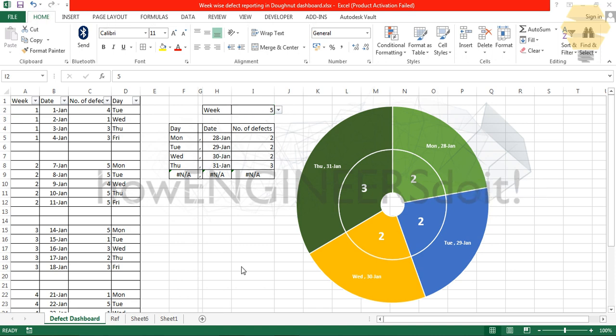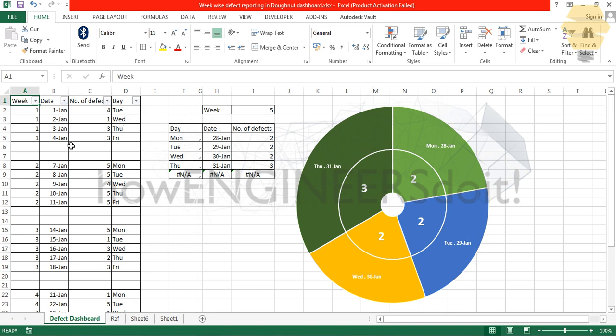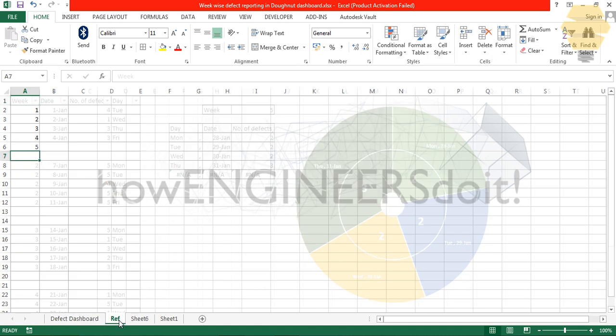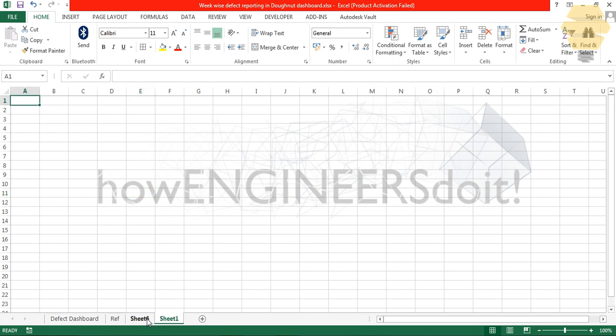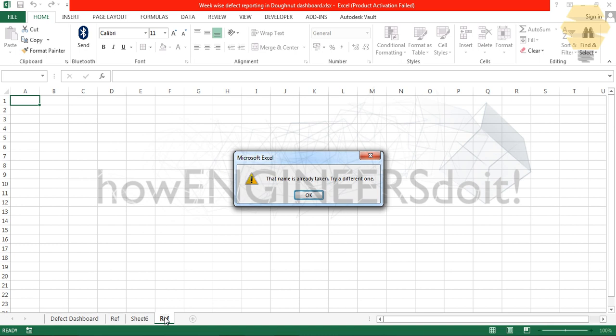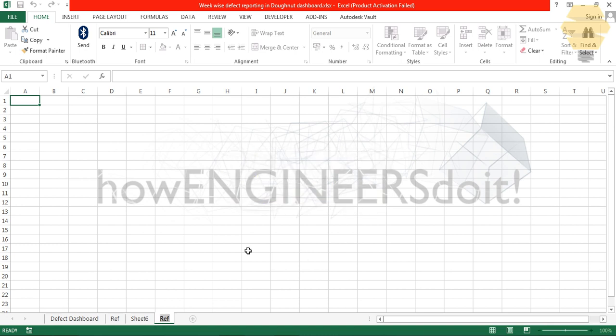The first part of the video will be to set up the source data. As viewers, you might not be having the file that I'm working on, so I'll quickly show you how we can generate this data without much effort. I've created two more sheets. You can name them accordingly, like ref1 and ref2.